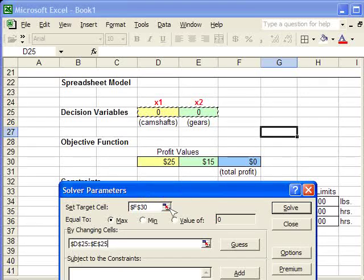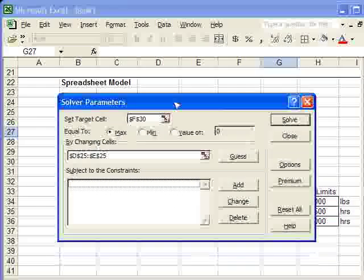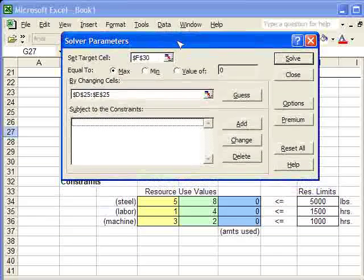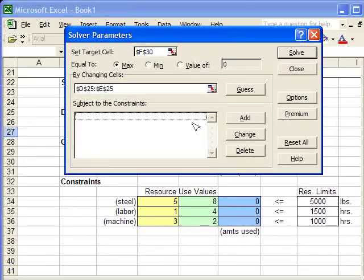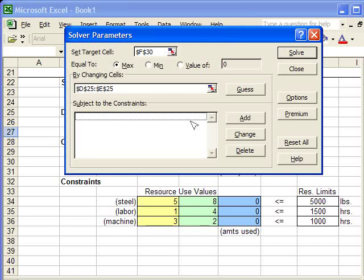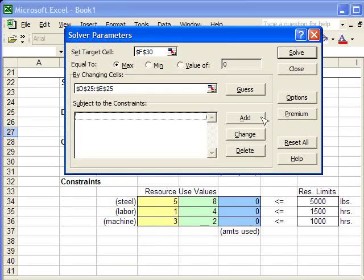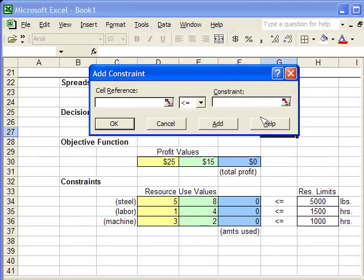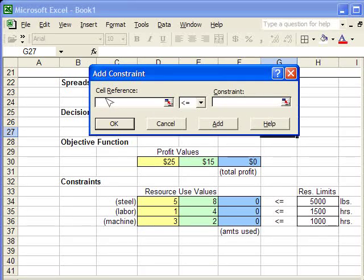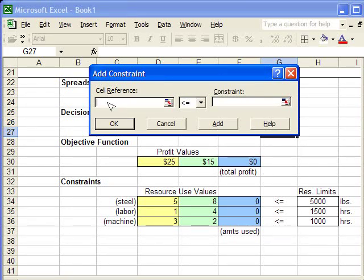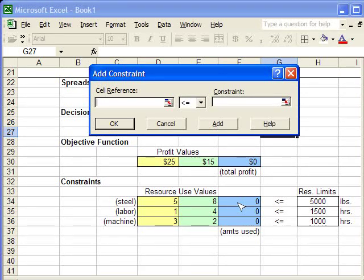Now, we're going to enter in the constraints. I'm going to drag this dialog box so we can see the constraints. To add a constraint, you click the Add button in this area. I'm just going to click that now. Add. And it brings up a new dialog box. The cell reference on this side needs to correspond with a function cell below. In this case, the first constraint will be the steel constraint.